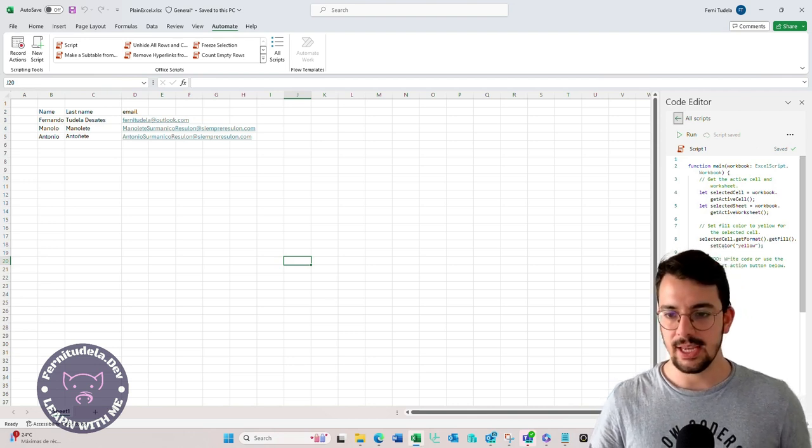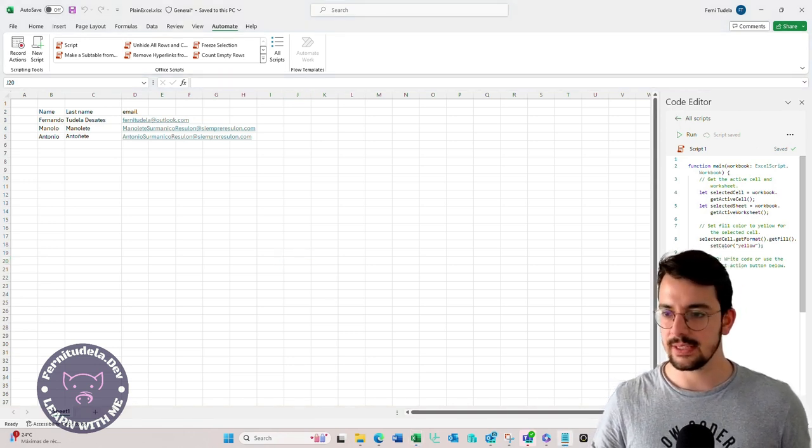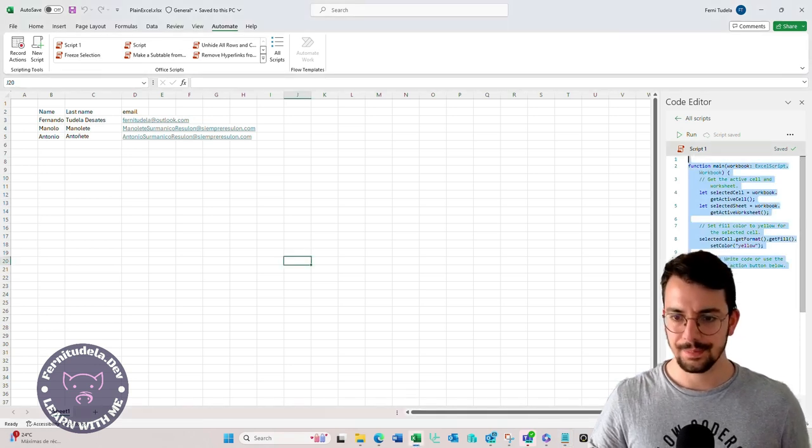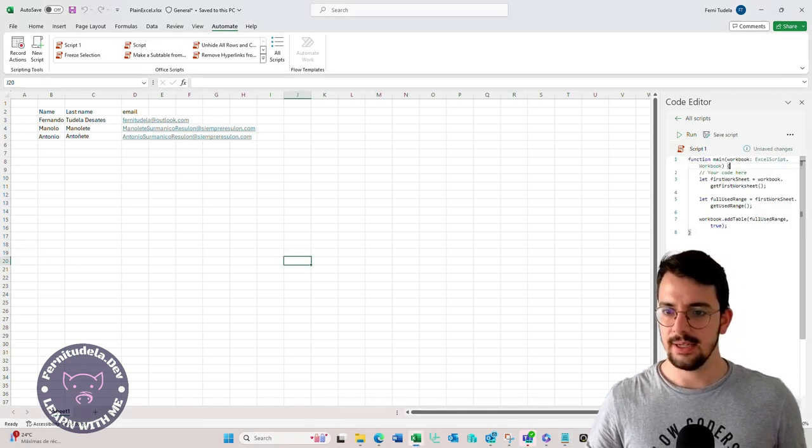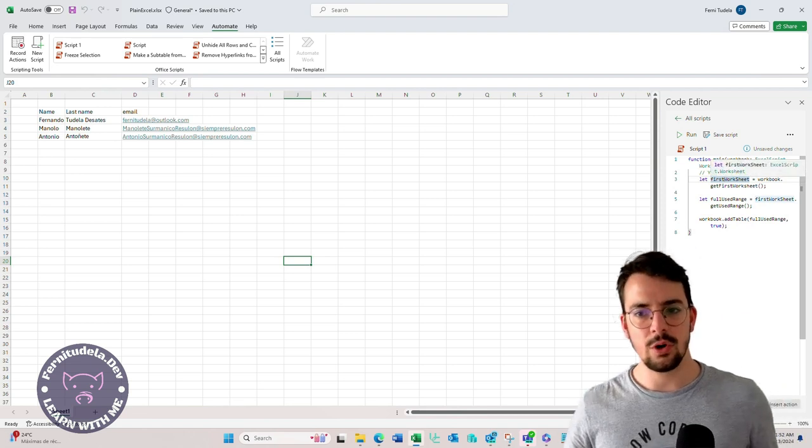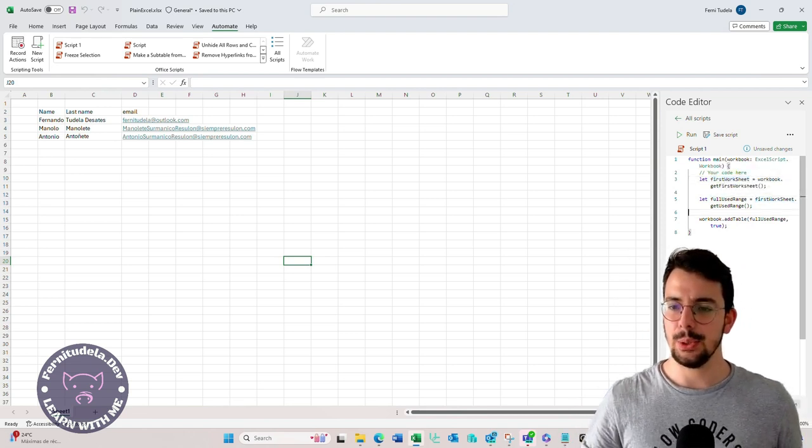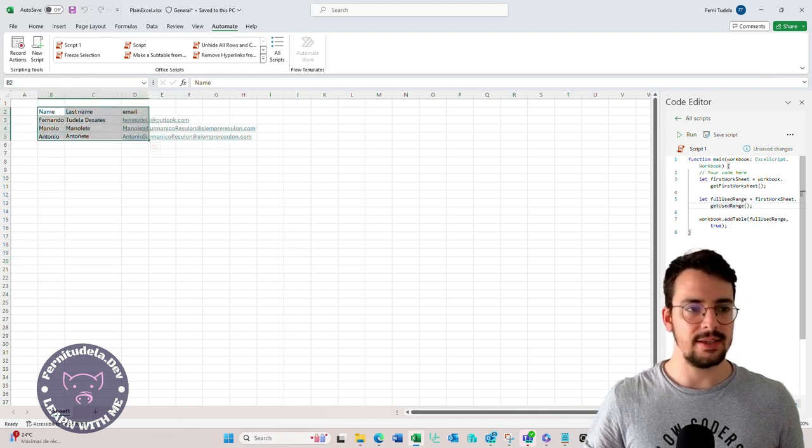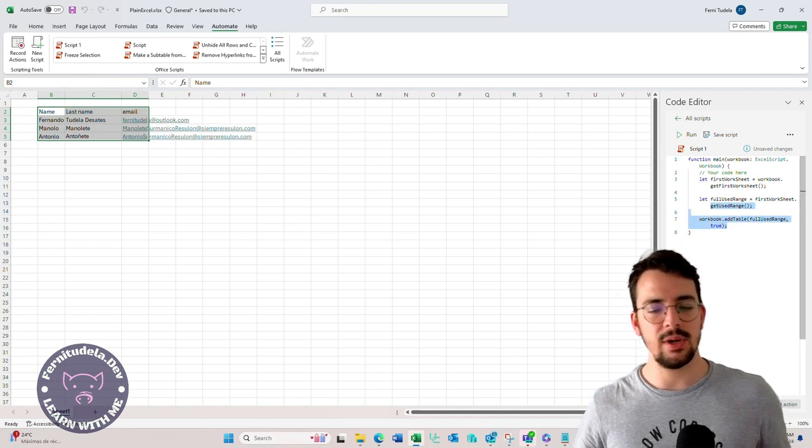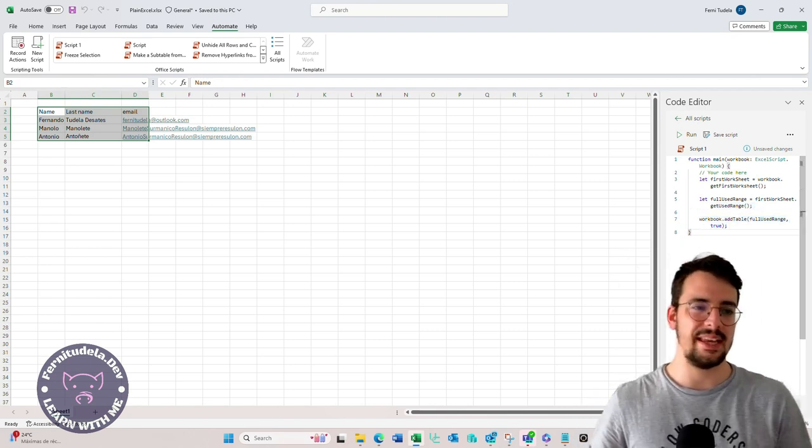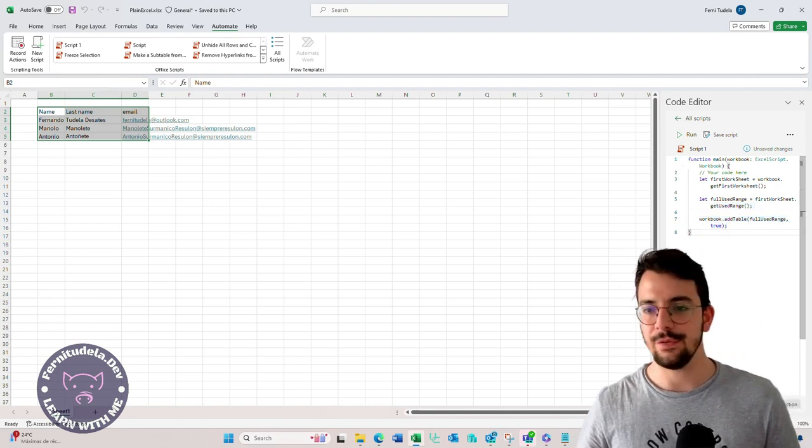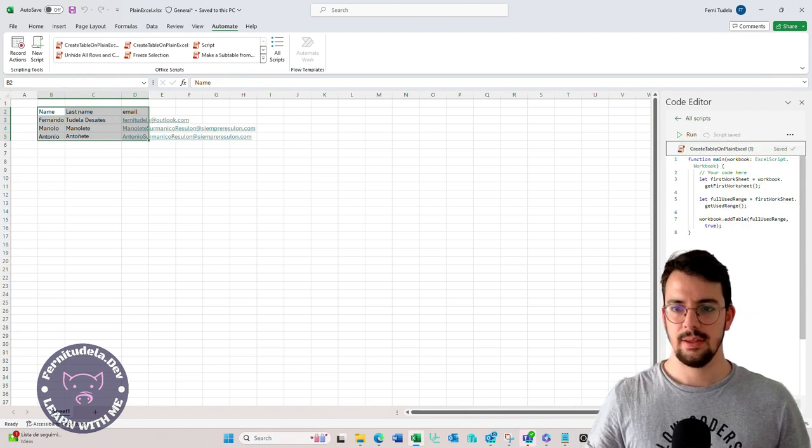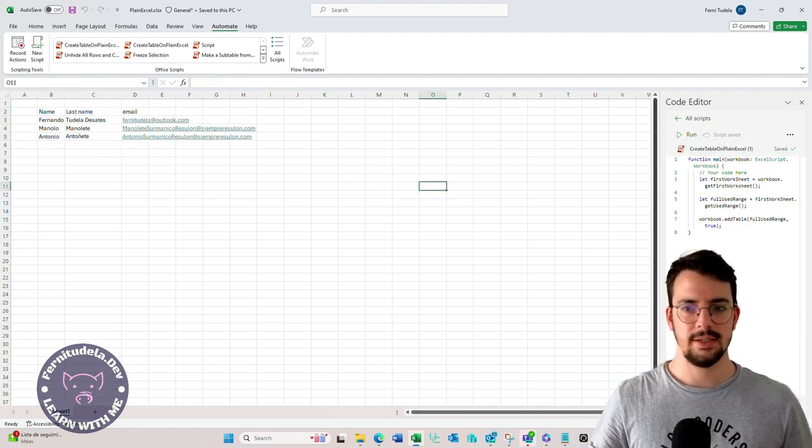So the Excel script itself is going to be just like this. It's going to get the first worksheet, get the used range. That means it will get this and it's going to add a table. It will create a table with the name table1 because it's the default one. So let's save the script. It seems to be fine.